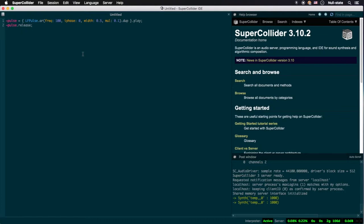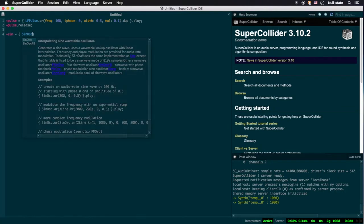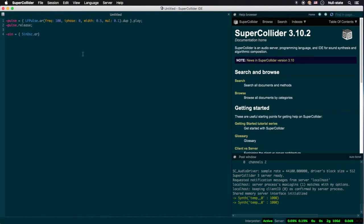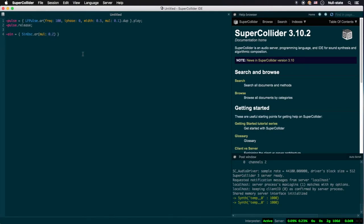A neat alternative to the .play instance method of function is .scope. .scope audiates a sound generating function just like .play does, but adds an oscilloscope display so one can see the resulting waveform in action. For reference, here is our beloved 440 Hz sine tone.